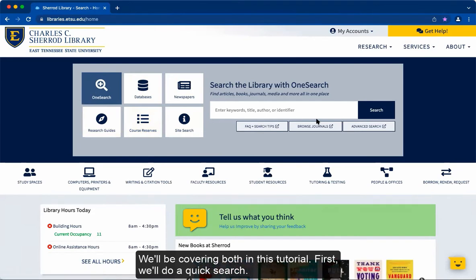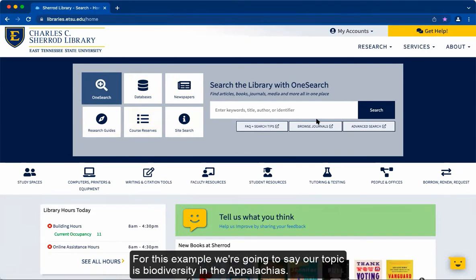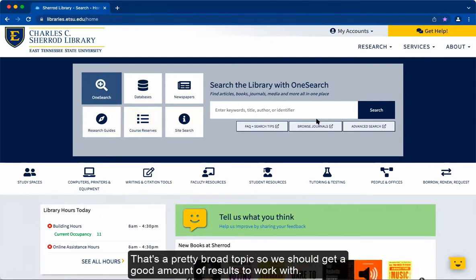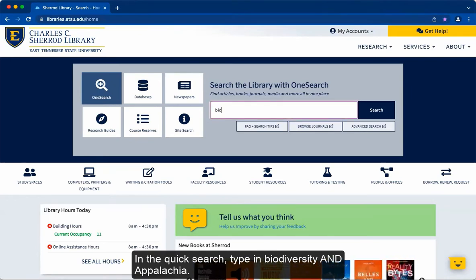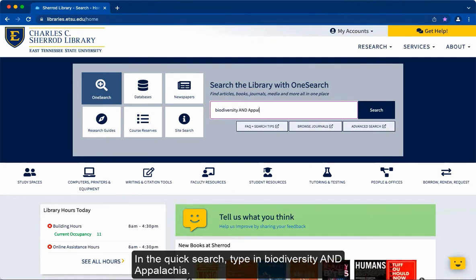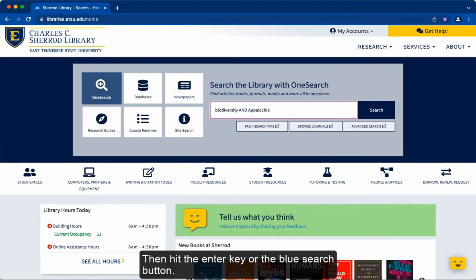First we'll do a quick search. For this example, our topic is biodiversity in the Appalachians. That's a pretty broad topic, so we should get a good amount of results to work with. In the quick search, type in biodiversity and Appalachia, then hit the enter key or the blue search button.